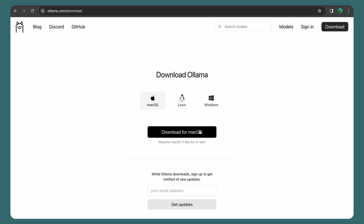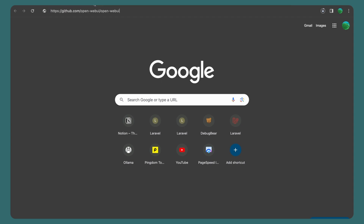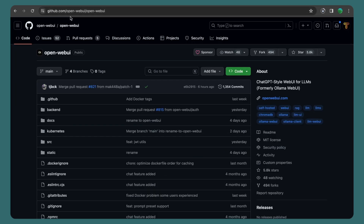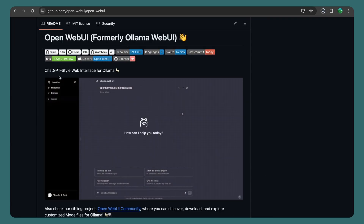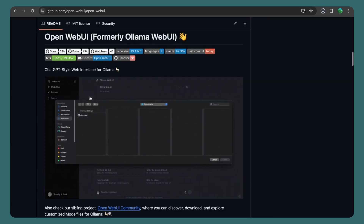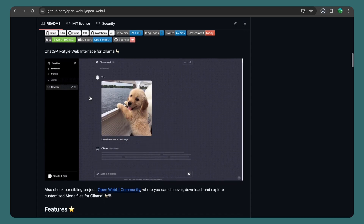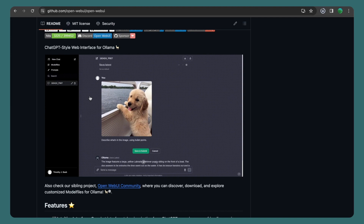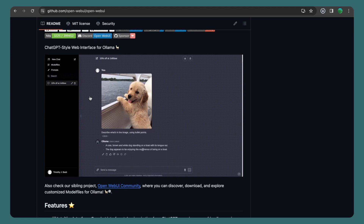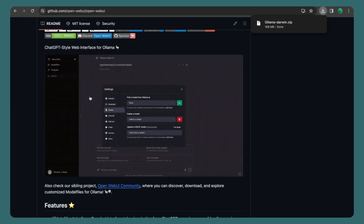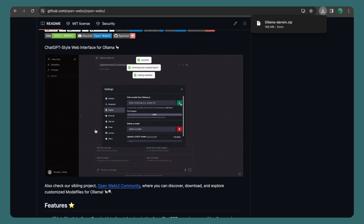I'm also going to open github.com/open-webui/open-webui. Here, as you can see, we're going to have the same interface as ChatGPT, but we're going to use Ollama and download the models on our local machine and ask for prompts locally.